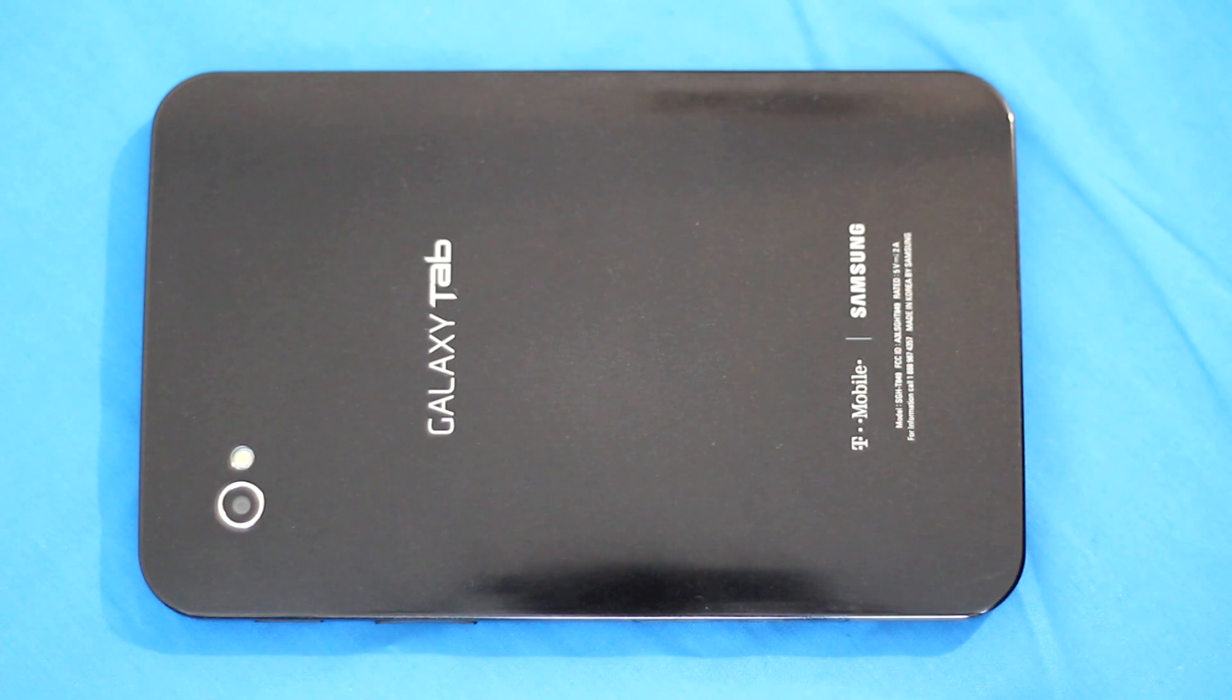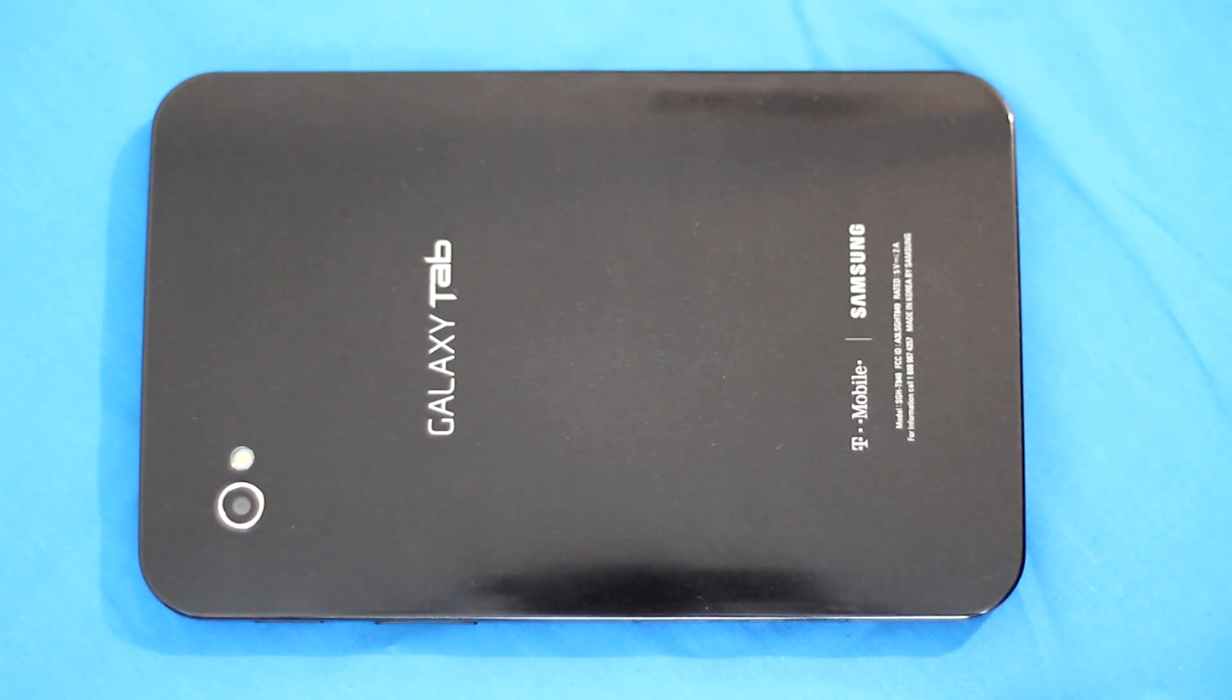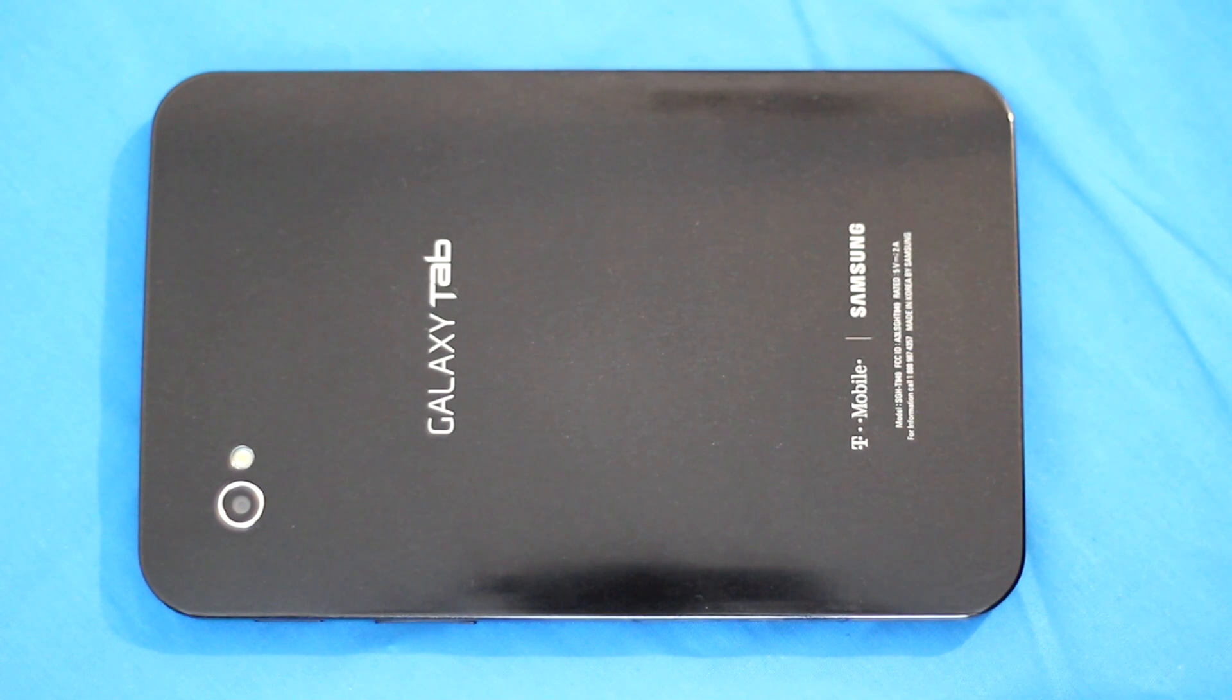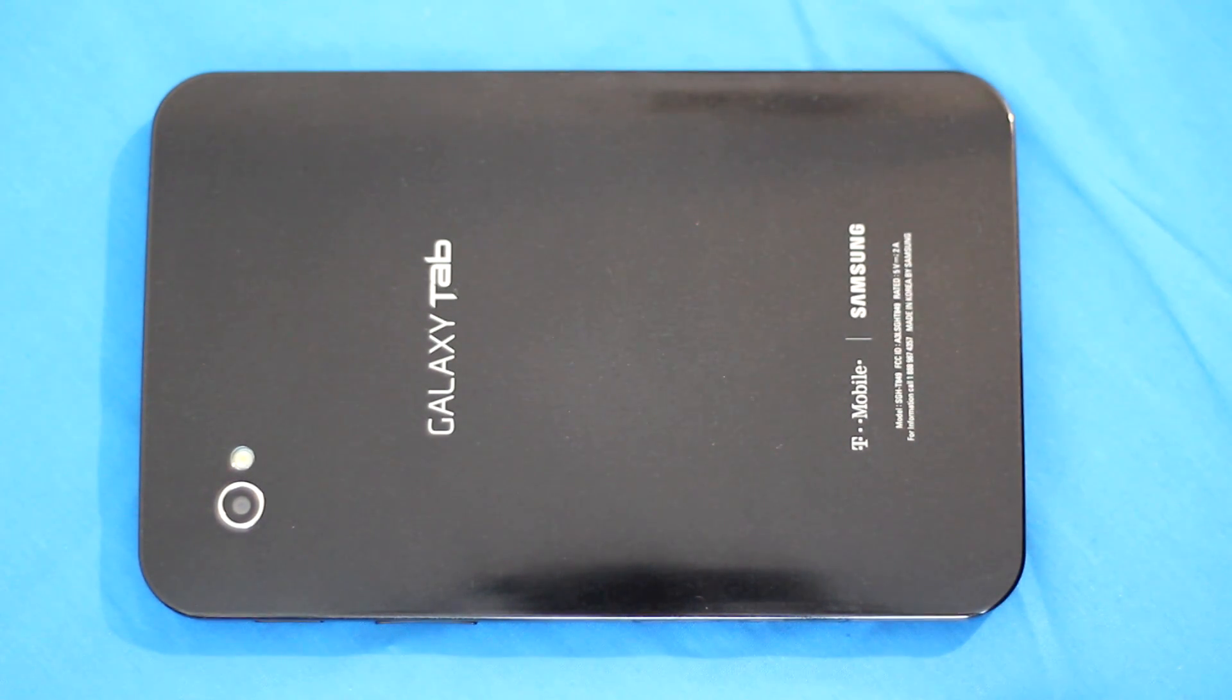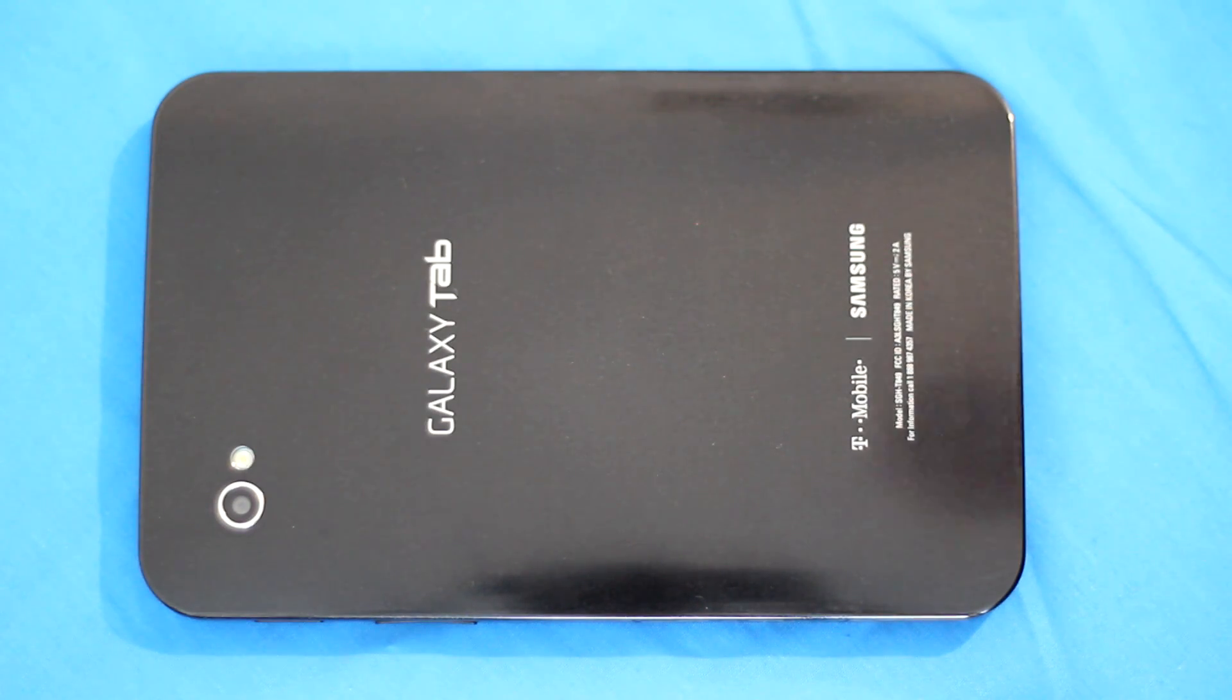What we want to do is flash the original T-Mobile modem onto the Galaxy Tab so that you have both Gingerbread 2.3.3 and 3G.